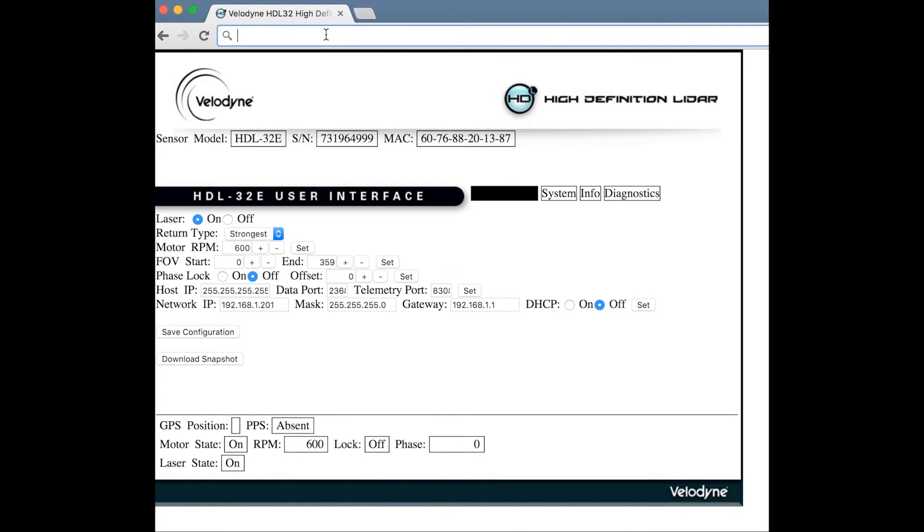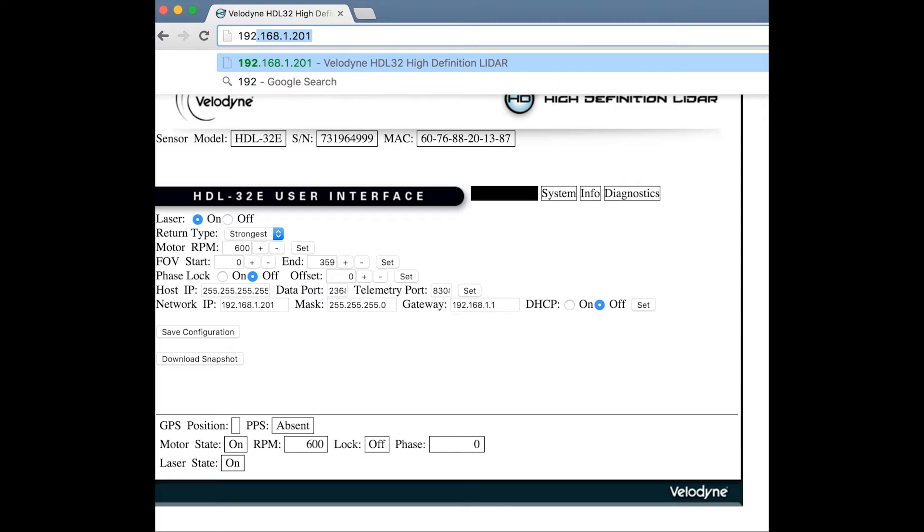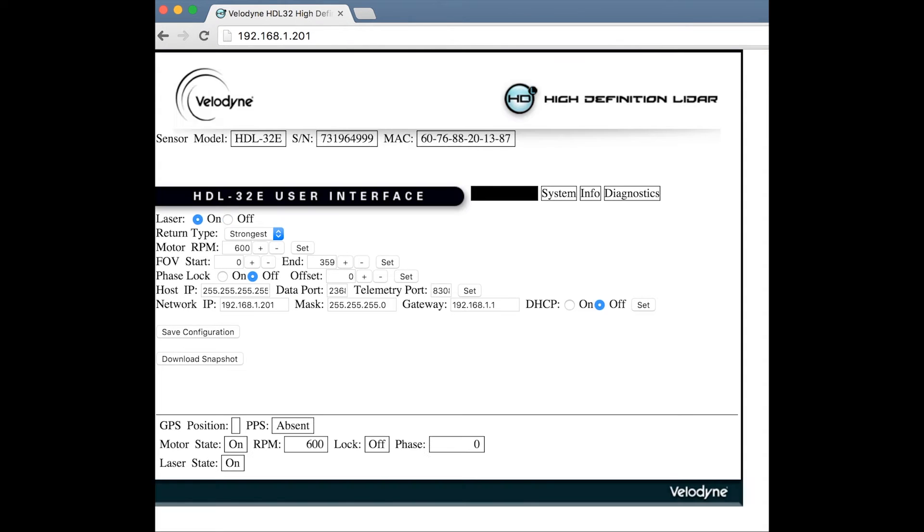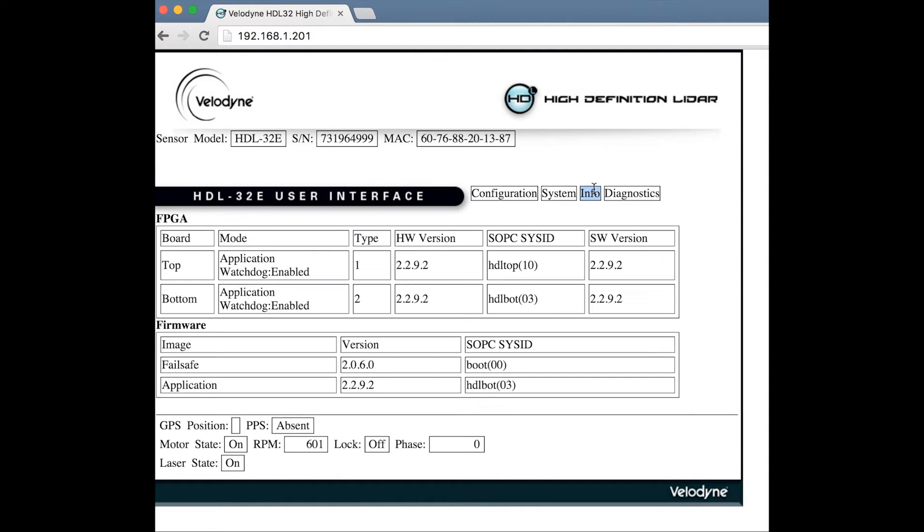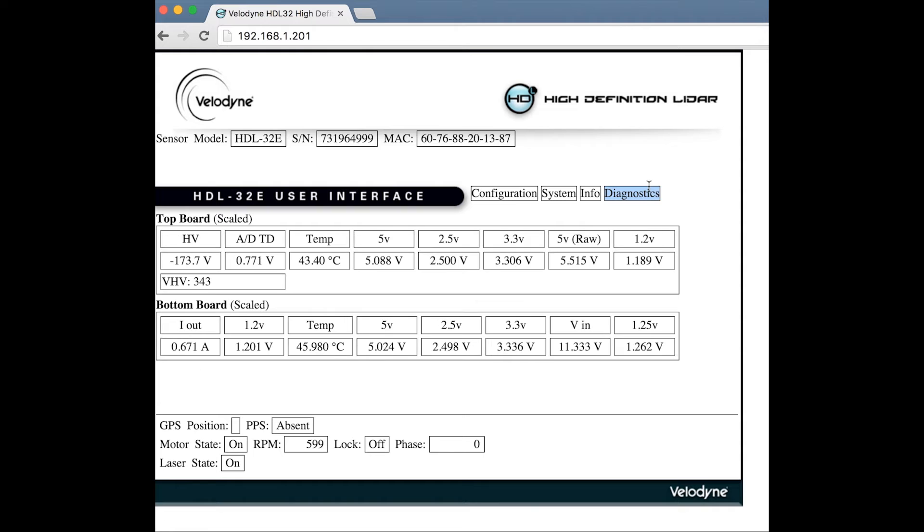To access the HDL32 user interface, open a browser and enter 192.168.1.201. The IP address can be easily changed on the main menu. The HDL32 contains a web server that allows users to monitor configuration parameters, choose network settings, control rotational speed, and upload new firmware and calibration files.